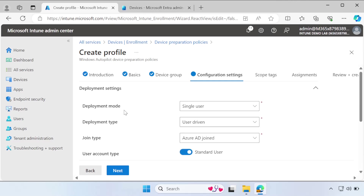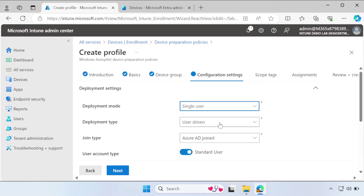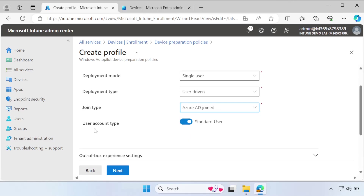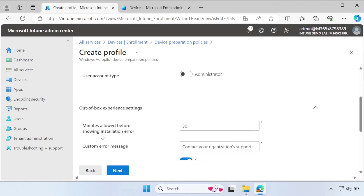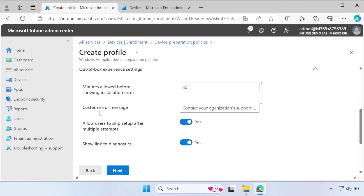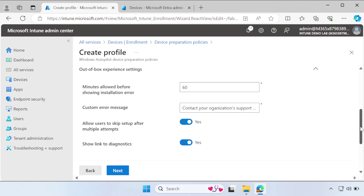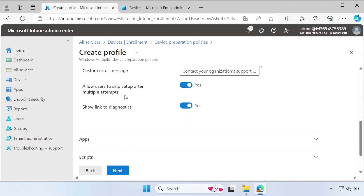Now configure the settings. Under Deployment Settings: set Deployment Mode to Single User, Deployment Type to User Driven, and Join Type to Microsoft Entra Joined. For user account type, I am selecting Administrator. Under Out of Box Experience settings, set Minutes Allowed Before Showing Installation Error to 60. You can provide a custom error message if desired. For 'Allow user to skip setup after multiple attempts,' configure as needed. Leave 'Allow link to diagnostics' as default.